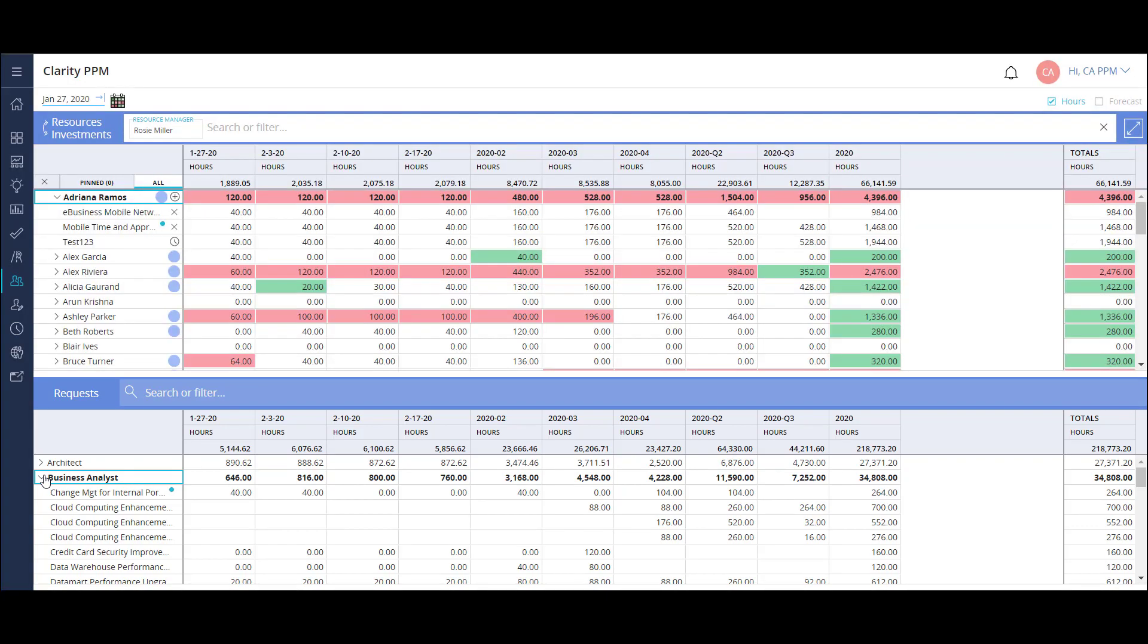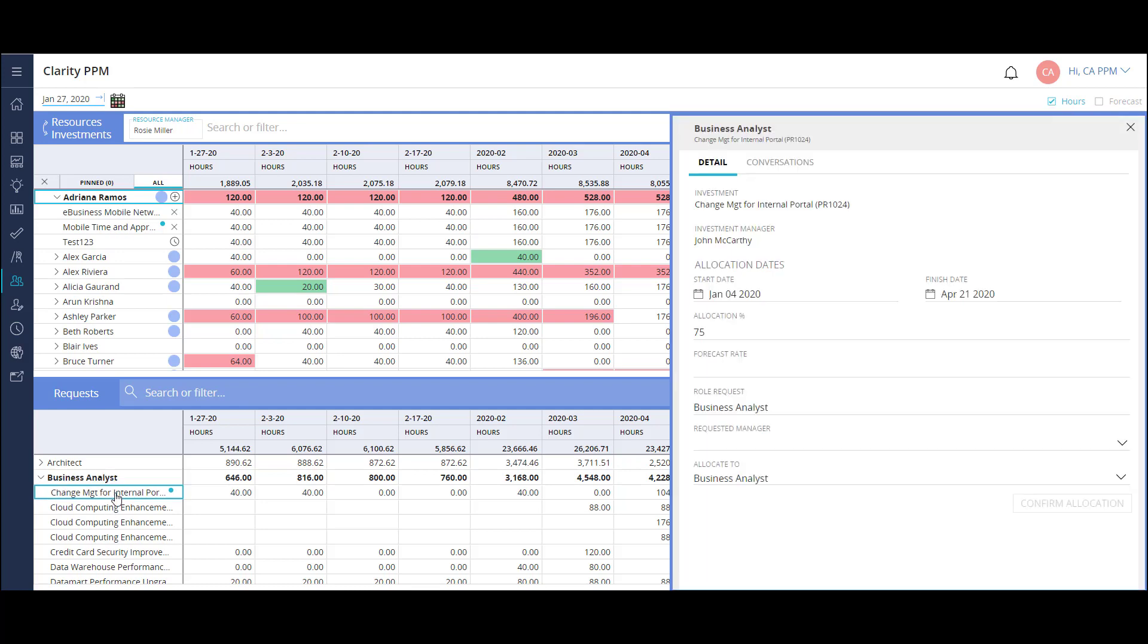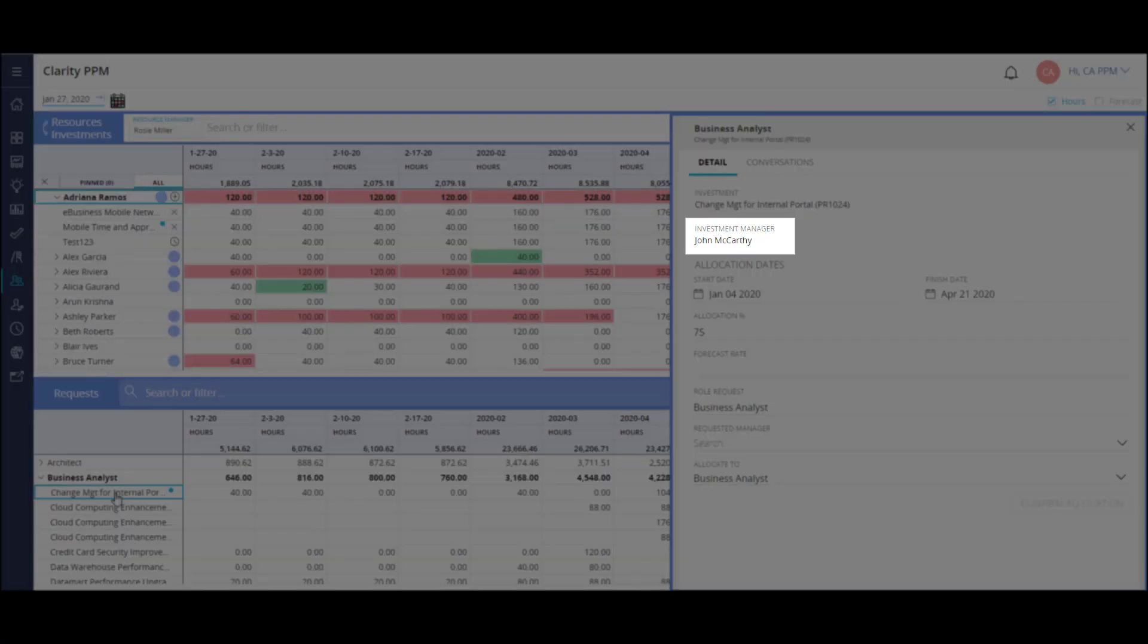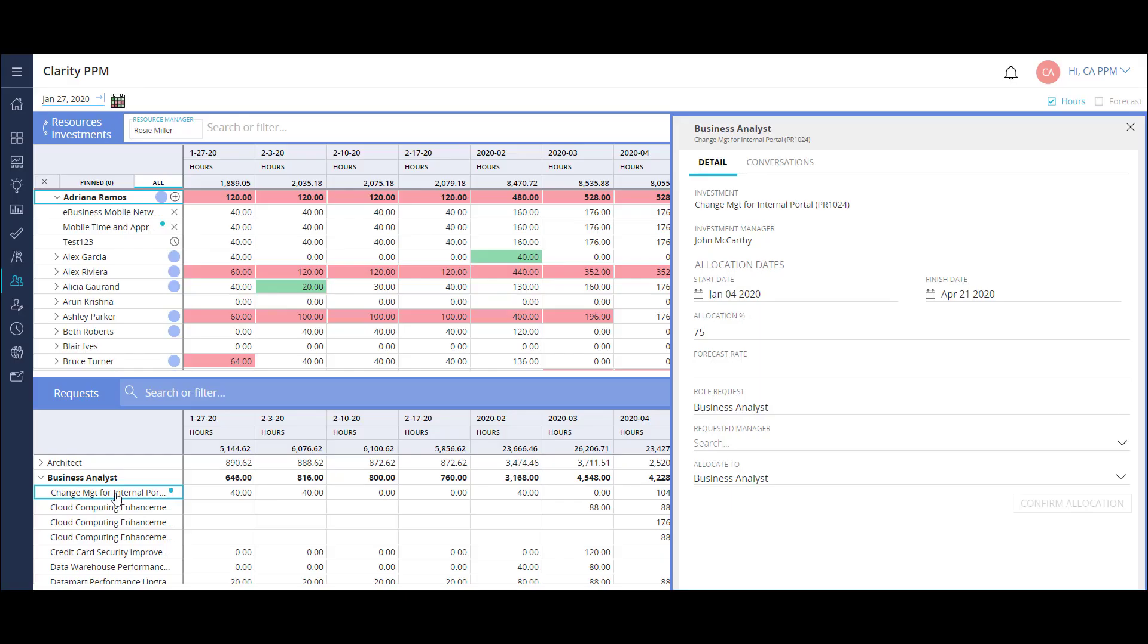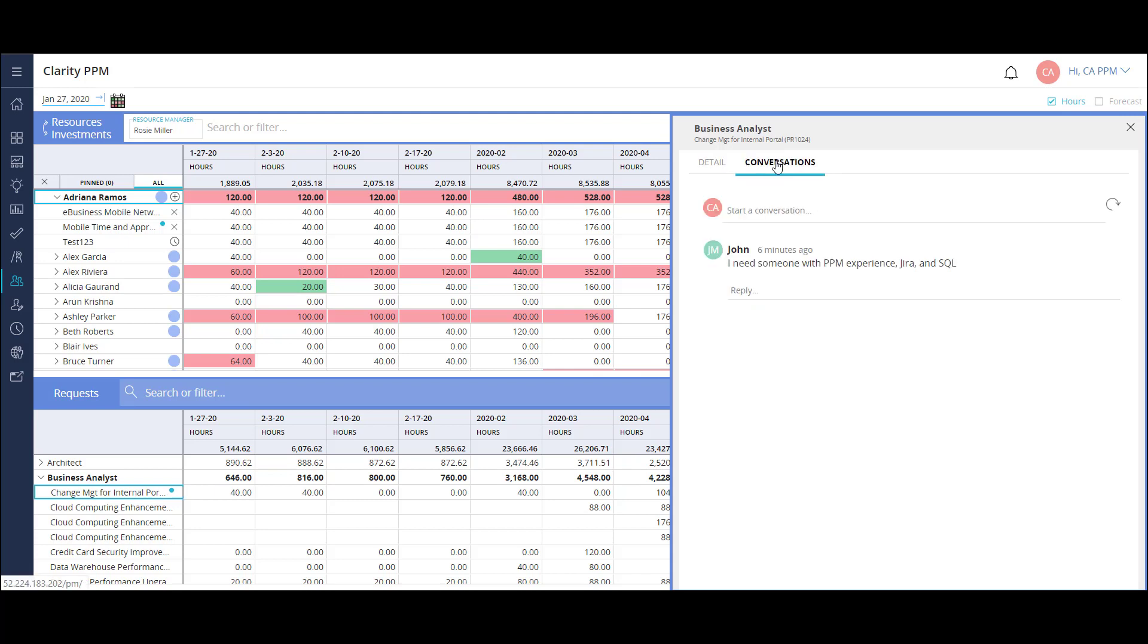As I open up the business analyst requests, I can see each open request and the allocation requested for each. I can use my resources above to fill these requests. To access a little more detail, I can open the details flyout. Here I can see start and end date and who the project manager is, as well as some other key information.